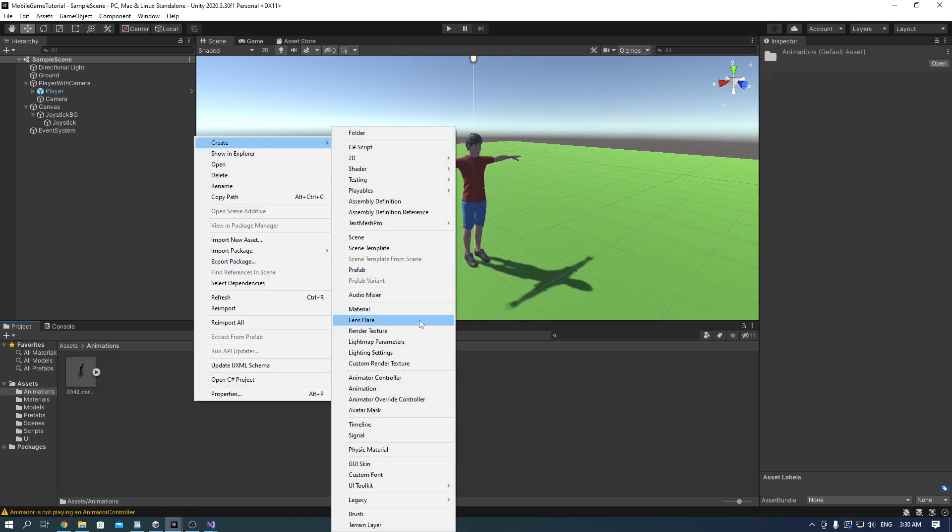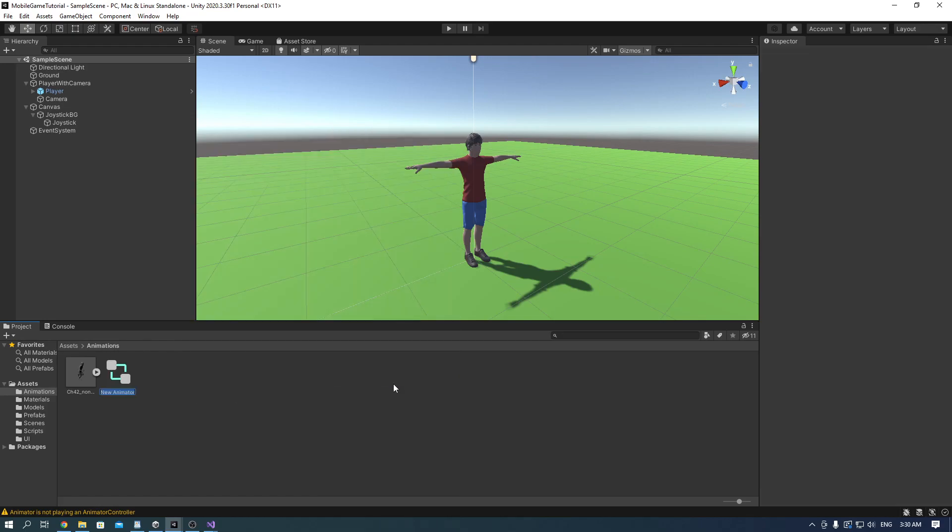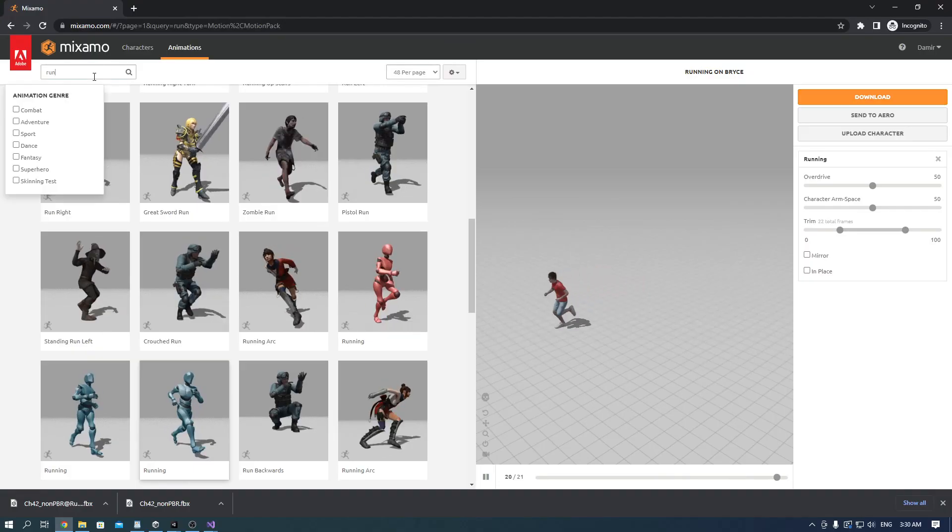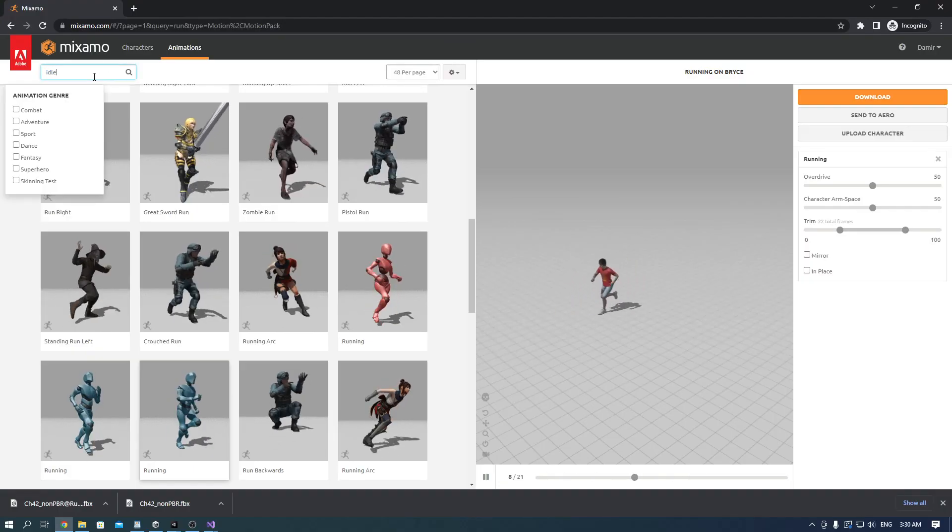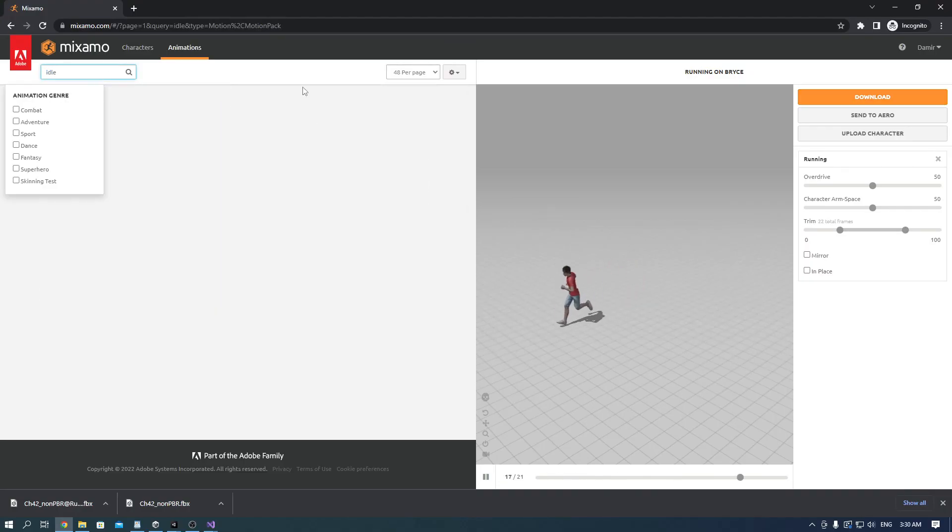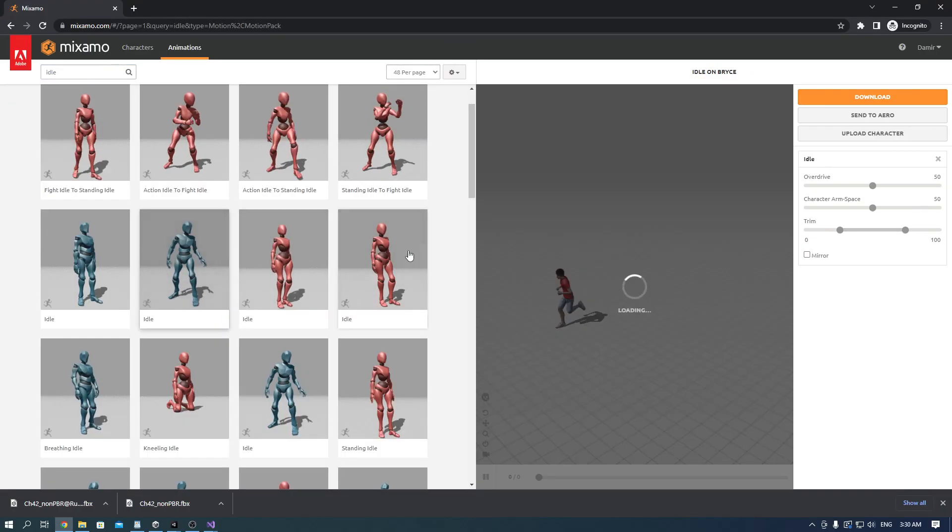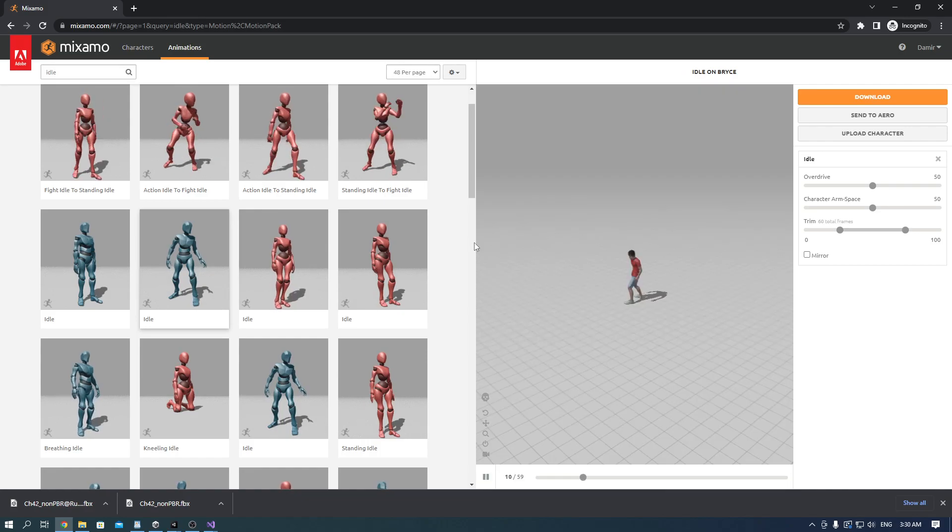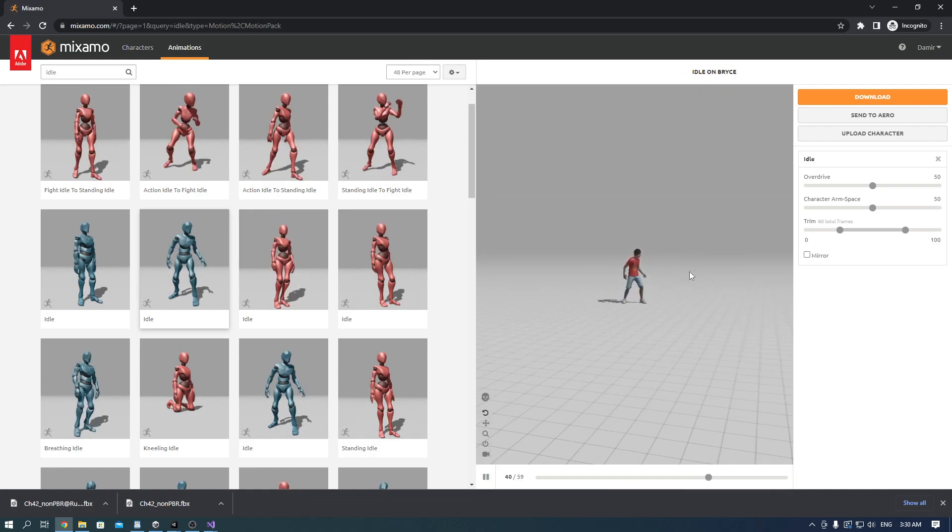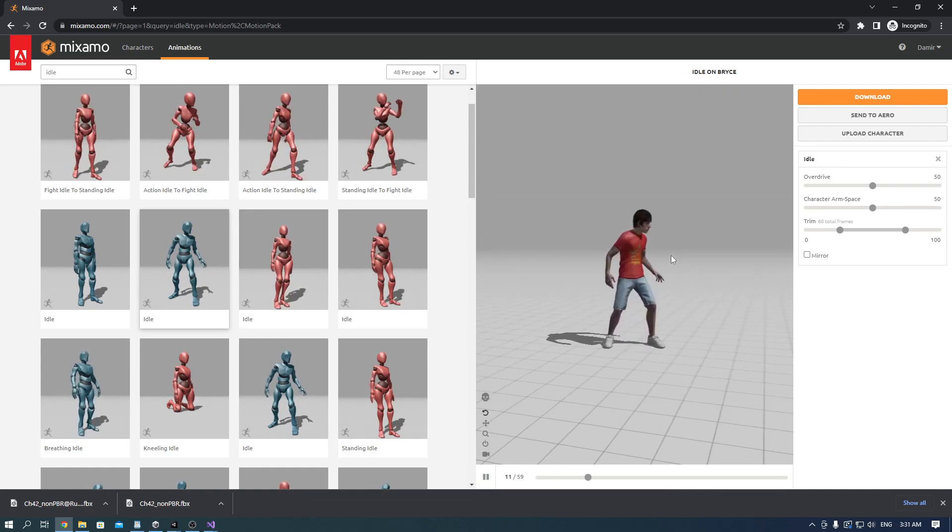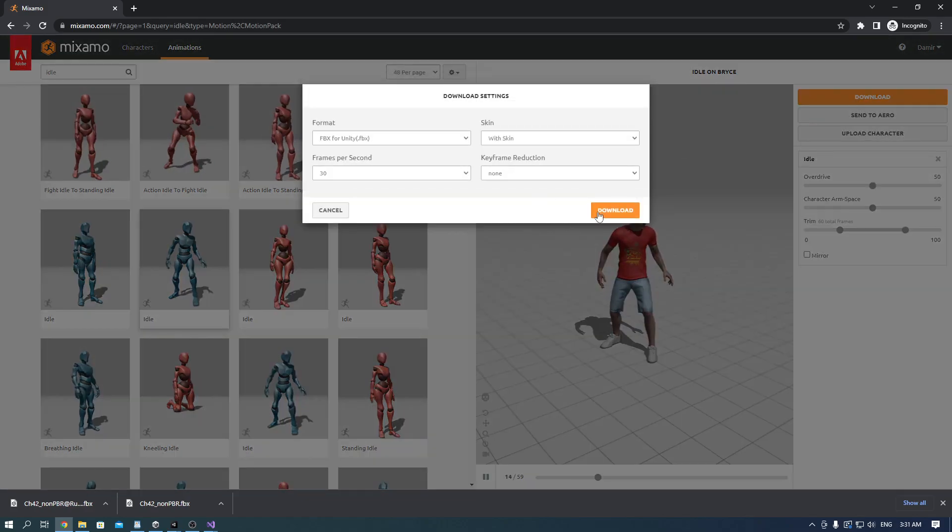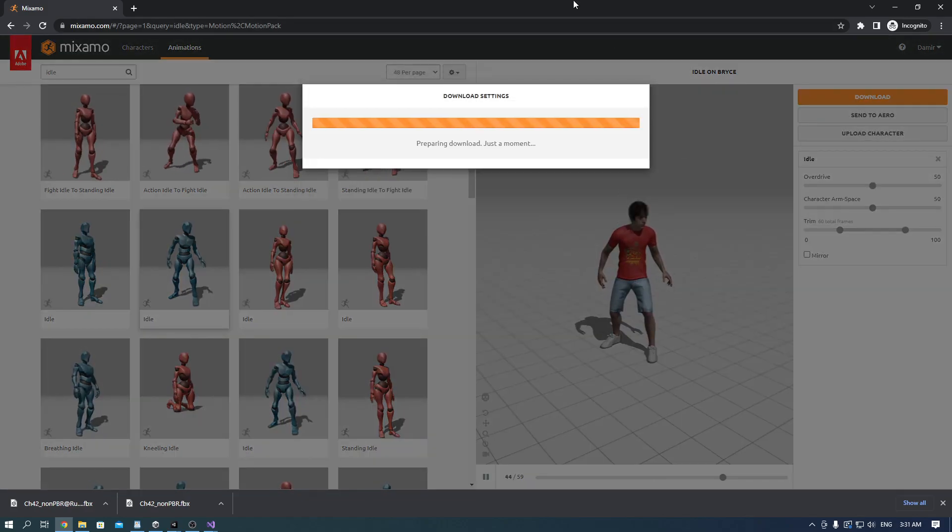Create an animator controller and call it player AC. Go to Mixamo and find an idle animation as well. You can pick whatever you like. I found this one. It's pretty basic but it'll work. Download it and import it.